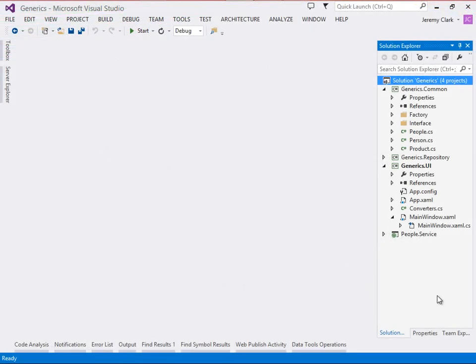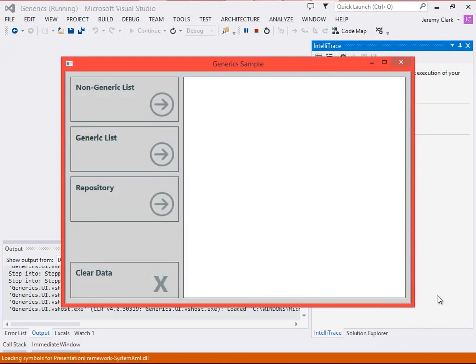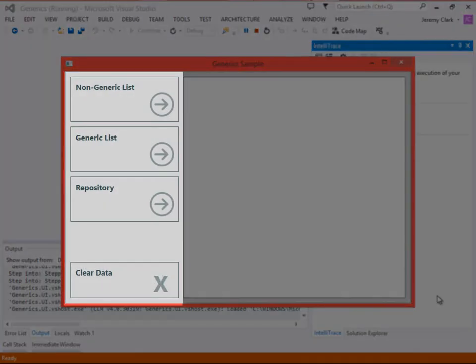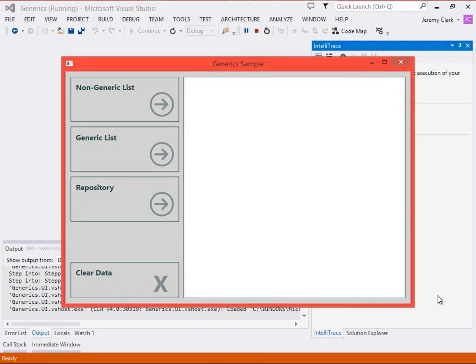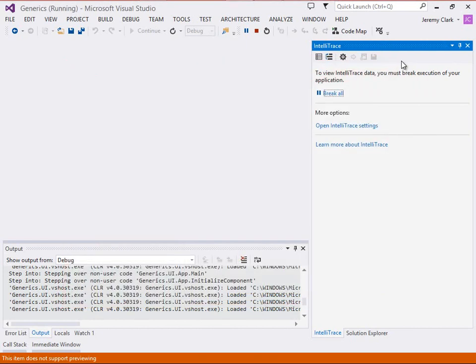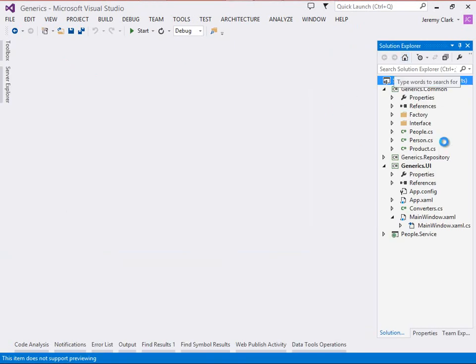So here we are in Visual Studio, and we're going to take a look at the difference between a generic collection and a non-generic collection. Let's just run our application to see what we have right now. So we see we have buttons for non-generic list and generic list. We also have a repository button, but we won't be worrying about that button today. And then we have a clear data button, which will clear out our data. On the right-hand side, we have a list box, and that's where we're going to display the data from our lists.